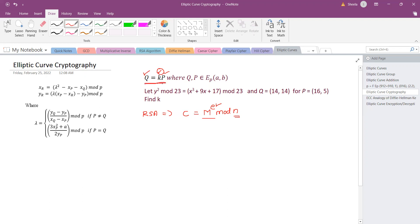That is the reason when we use elliptic curves for cryptography, we mainly consider points. Every plaintext will be converted or mapped to a point on the elliptic curve, and then we perform addition. How many times we are going to add is kept as secret.